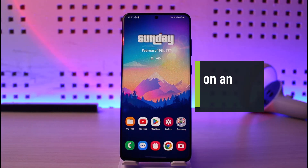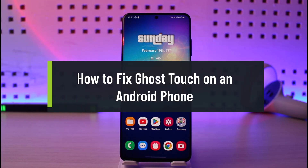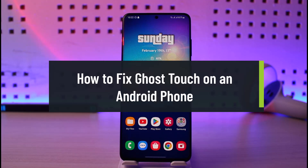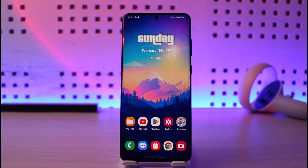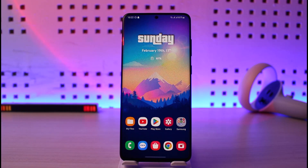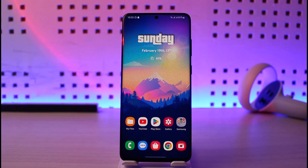How to fix ghost touch on an Android phone. Hi everyone, welcome back to our channel Genie Guide. In today's video I will guide you on how you can fix ghost touch on an Android phone, so make sure to watch the video till the end. Now, why is this happening in the first place? There are two most likely reasons for it.